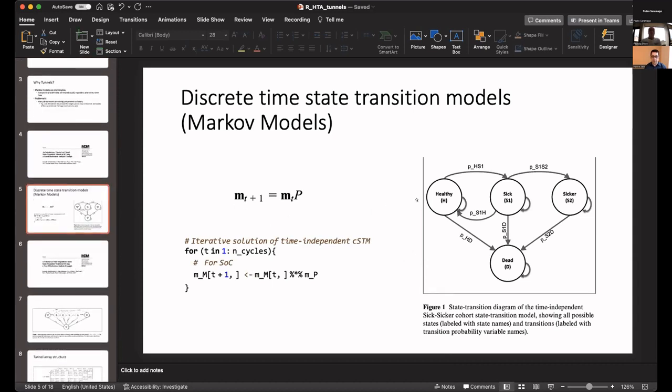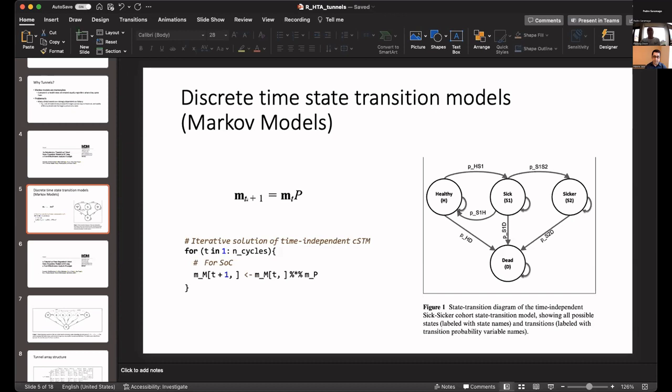As you can see here, you have a simple Markov model. This is the well-loved stick-sicker model that we use in our courses and teachings. Here we have the state transition model that consists of everybody starting in a healthy state, some people go into the sick state and then progressing to the sicker state, and there are people who are dying at certain rates. This is time independent, which means your transition from one state to the next does not depend on time. The time dependency here is age dependence, which is not what I'm talking about. We don't know if you are in the sick state, for example, how long you have been there.